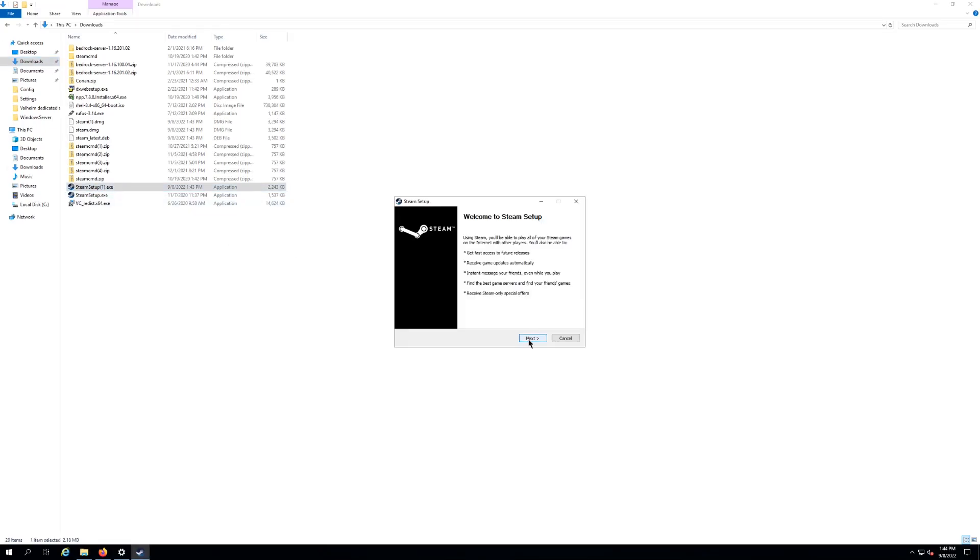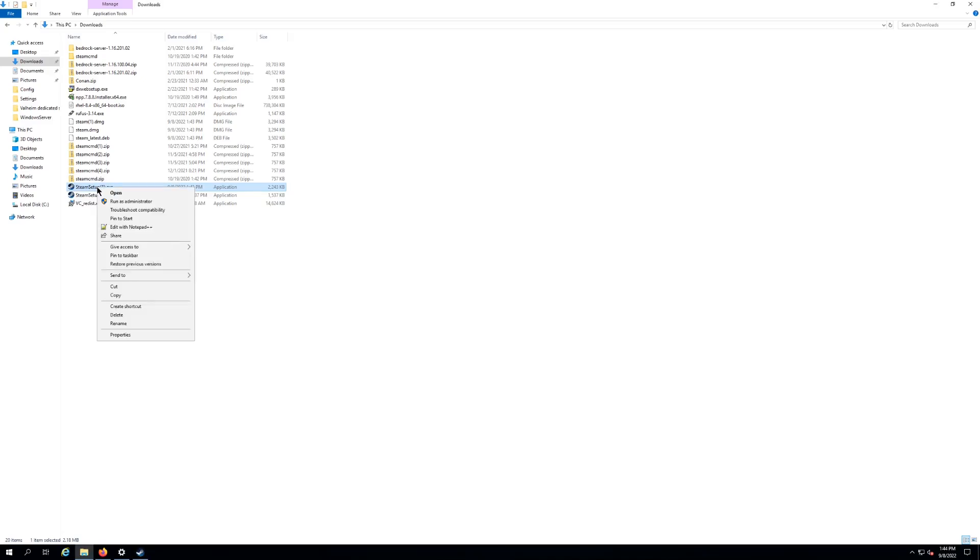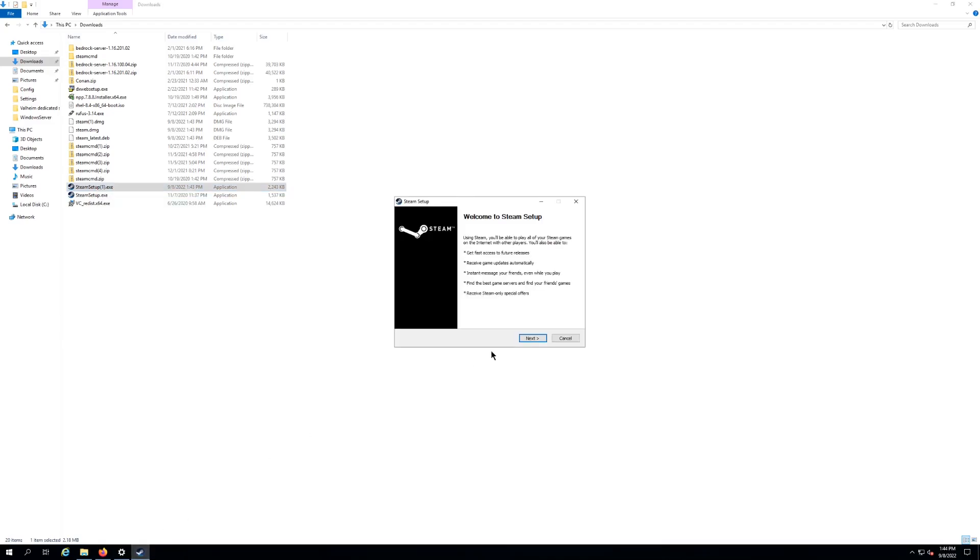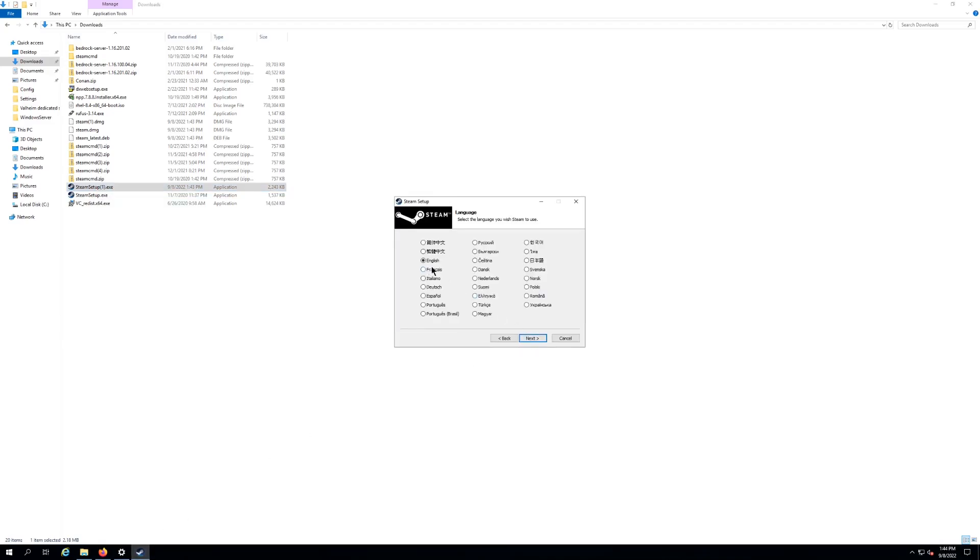If you're not an admin on your computer but you have admin rights, you may need to right click and say 'Run as an administrator'. So most of you shouldn't have to do that though.